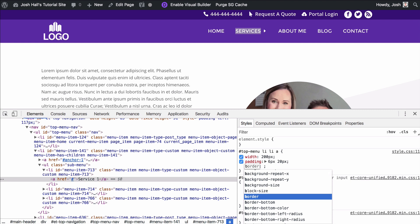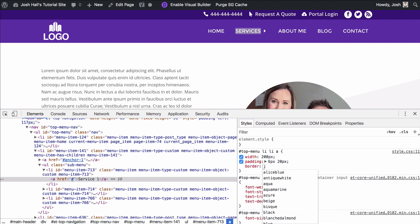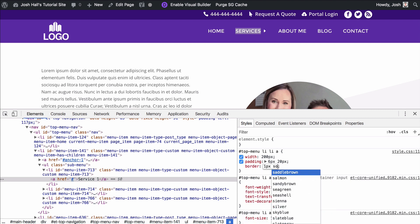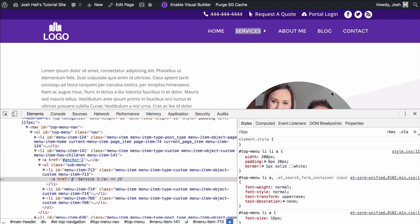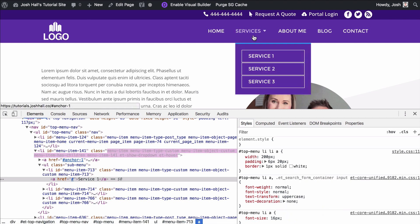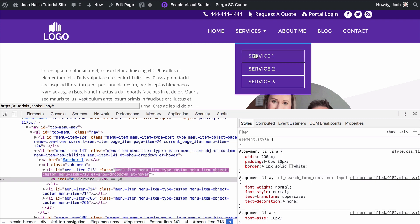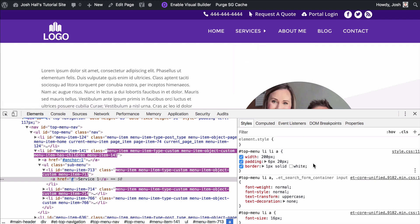What we're going to do is we're going to give this a border, similar to what I showed you in the other sites. We're going to do solid, one pixel solid white. Let's see how this looks. So now when I scroll over this — boom — you can see that border took immediately.